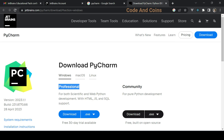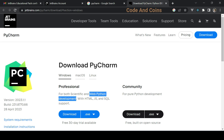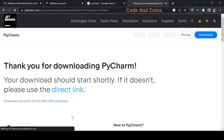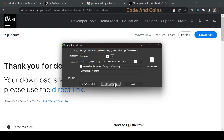If you are a student and have a college email address provided by your college, you can get the Professional Edition for free. This video is part of a web development series, and since the Professional Edition offers web and Python development, we will be installing the Professional Edition. Click the Download button, then start the download.